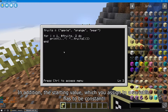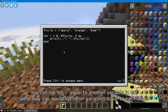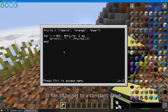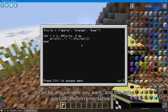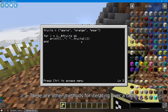In addition, the starting value, which you assign to a variable, has to be constant. You cannot set i equal to another variable in the same way you would set other variables equal to each other — it has to be a constant value. The end value for the loop, however, does not have to receive a constant value; it can be any variable you want, and the same goes for the incremental value.